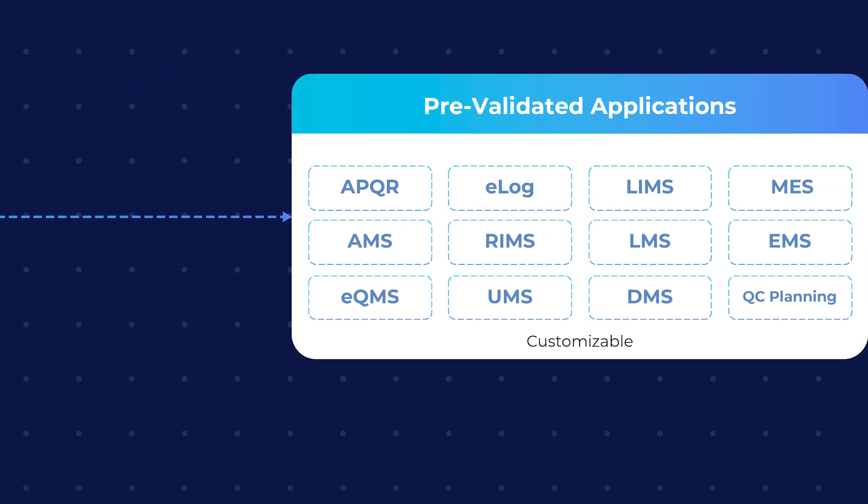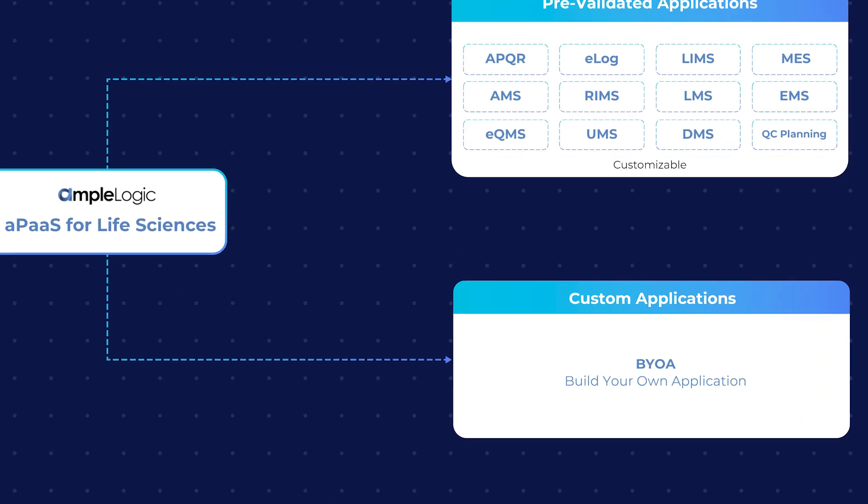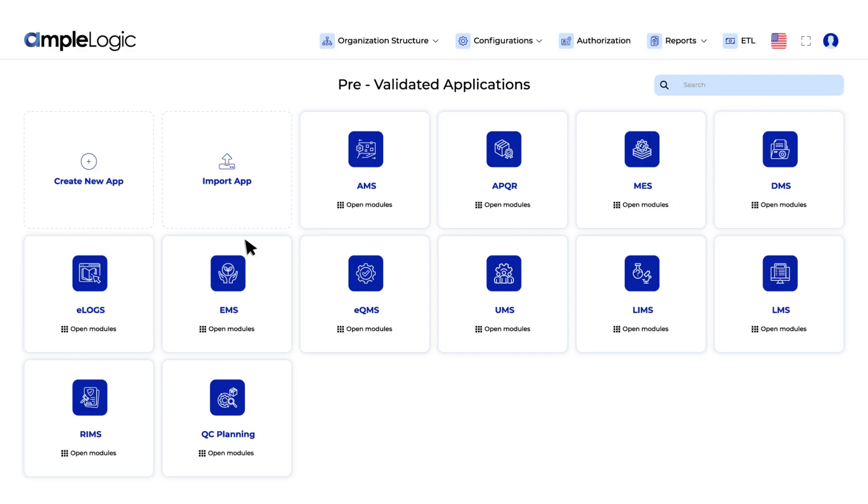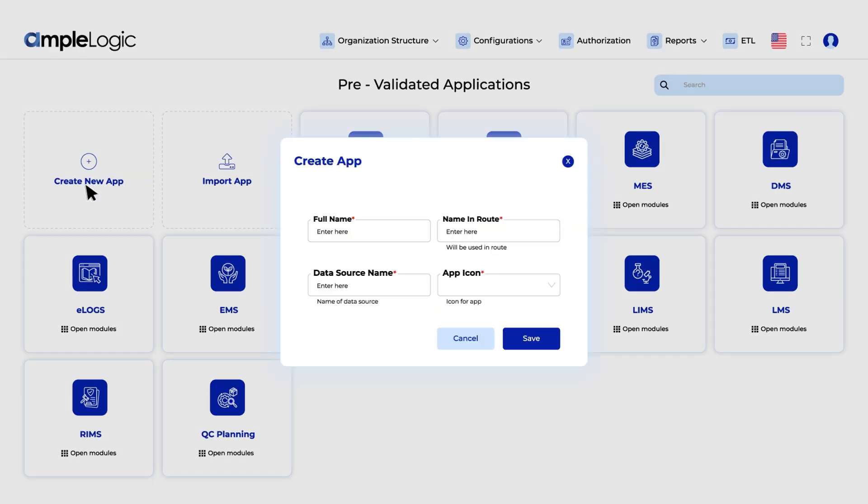Unleash your creativity with build your own applications. Let's create a Kappa application. Input the name, route, data source and icon, then click save.